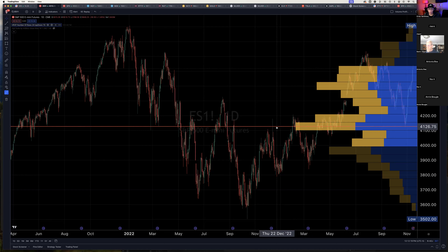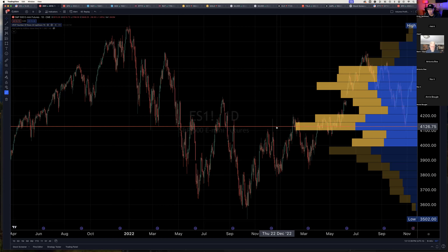They'll also look at session profiles — daily profiles — and look at the shapes of them: a P shape, a B shape, a distribution, a double distribution. They'll give you all of these shapes and come up with reasons why it does this or that. Again, they're delving down into the depths of Elliott Wave, which is nothing more than numerology — they're making it up. They cannot prove it. There is no statistical evidence. End of story.